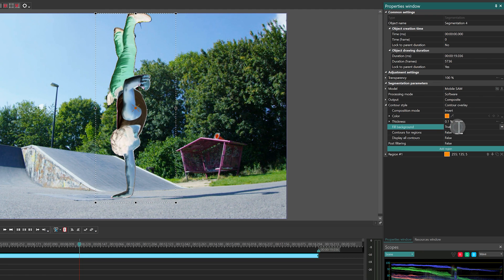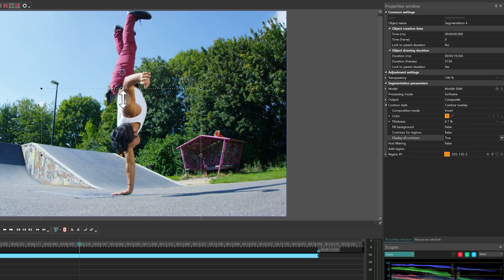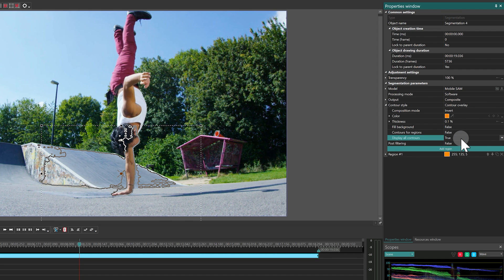The Contours for Regions parameter enables a separate setting for the contour thickness of all regions you add. Setting Display all Contours to False retains only the outline of the largest contour, removing smaller ones.